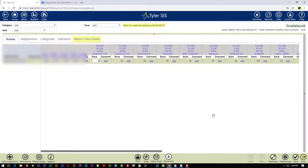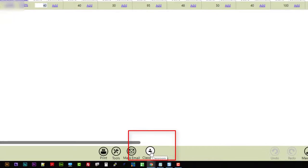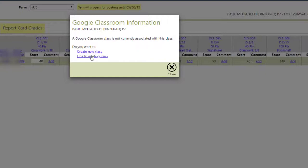So once the grade book spools up, down here you can see I've got a Classroom button. And if I click the Classroom button, you can see I have a choice to either create a new class or, in this case, link to an existing class. I already have an existing class, so I'm going to choose to link to an existing class.